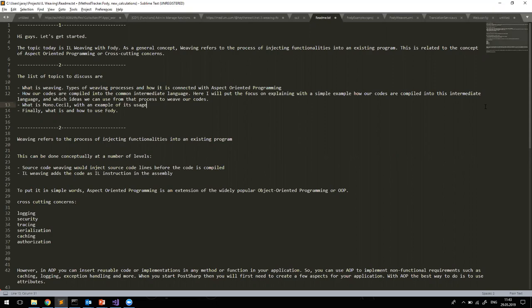Thank you for being here. Today I would like to talk about what is IL weaving, especially with Fody. This presentation is more or less related to the Common Intermediate Language and how we can inject our code into already compiled code.